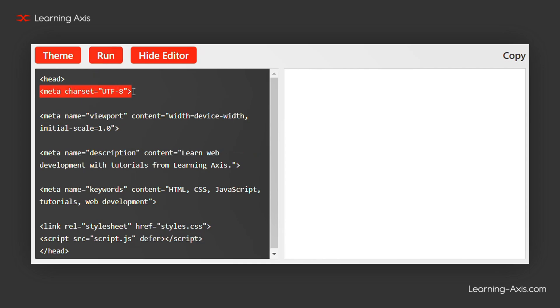Meta Charset ensures the correct character encoding. Meta Viewport makes the page responsive on different devices.